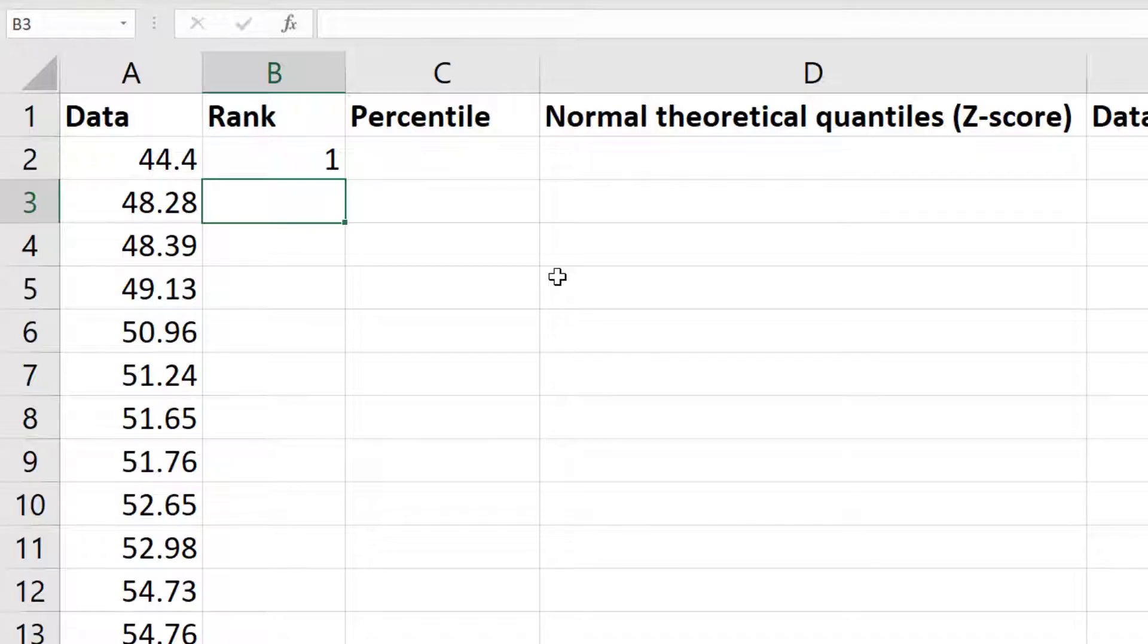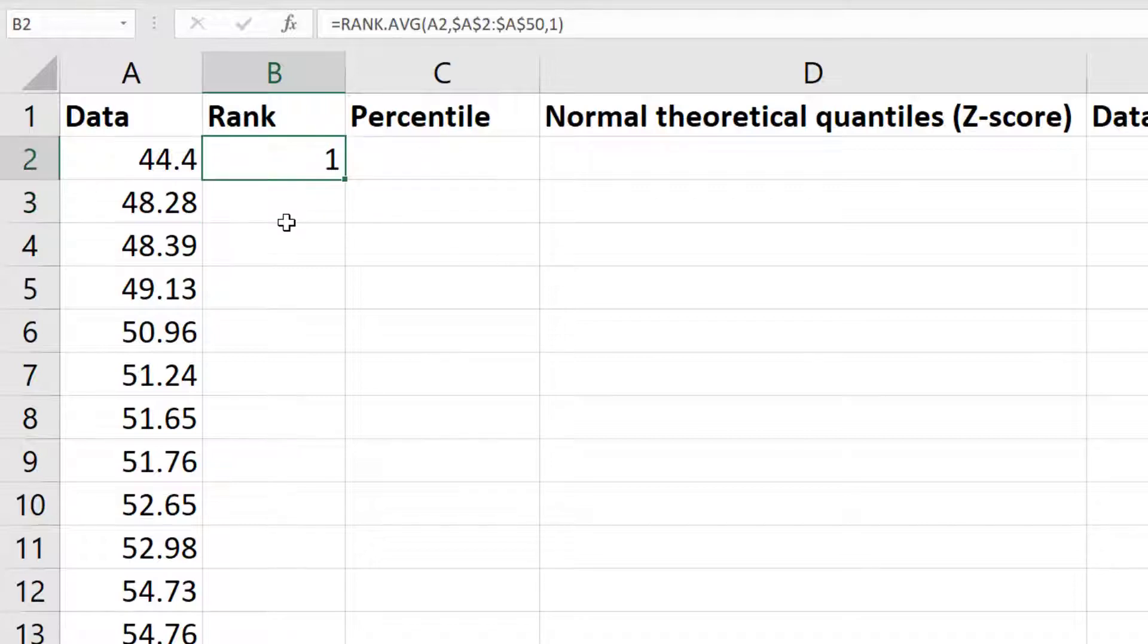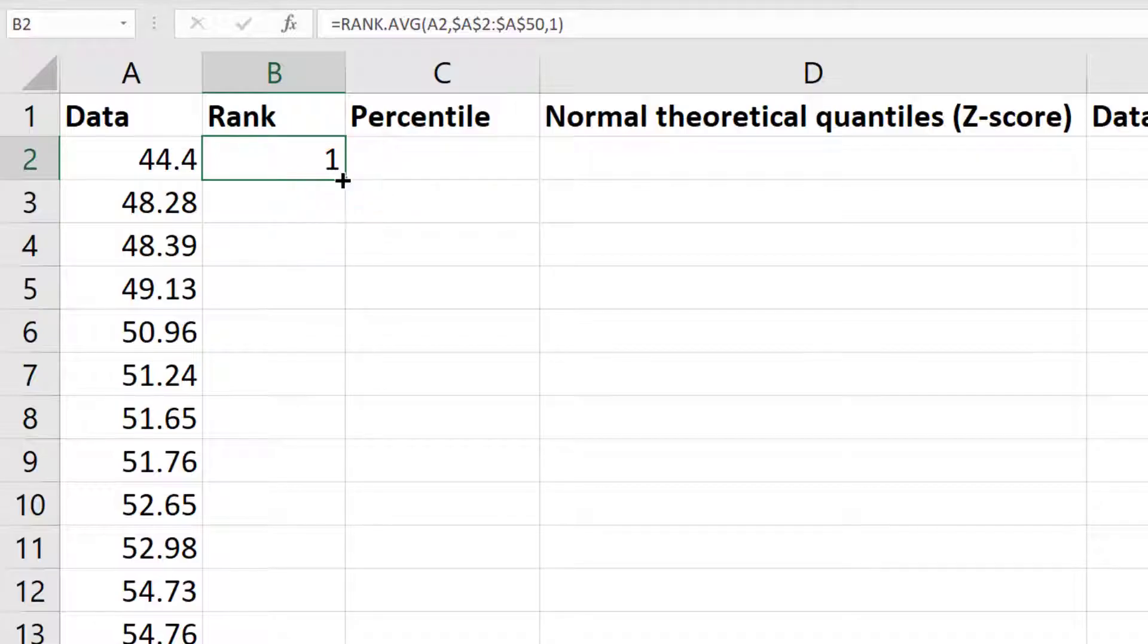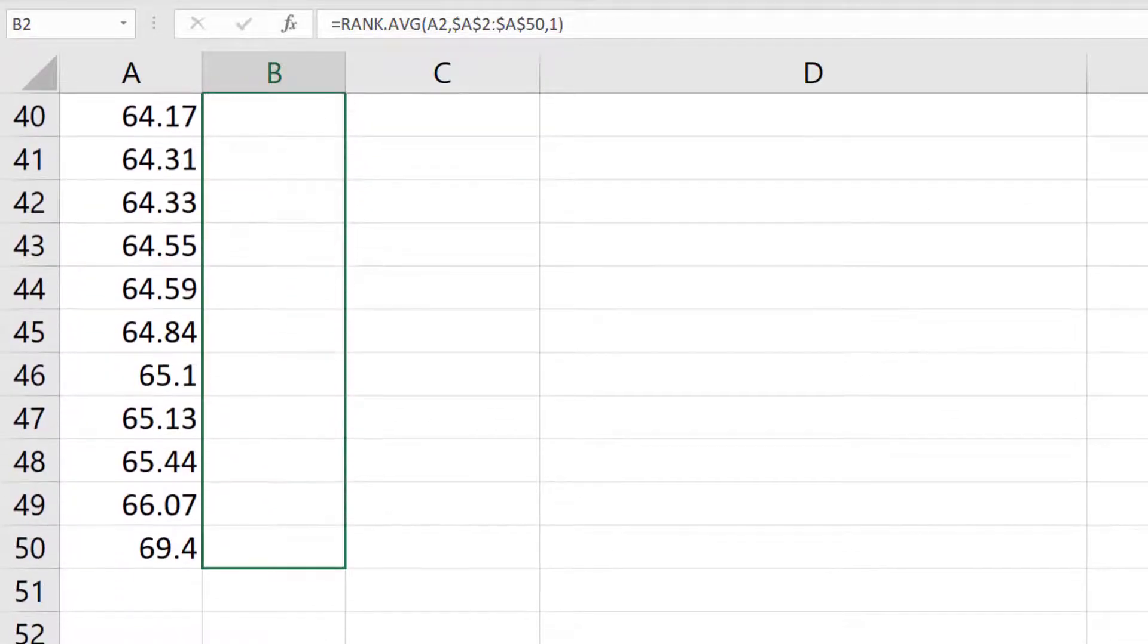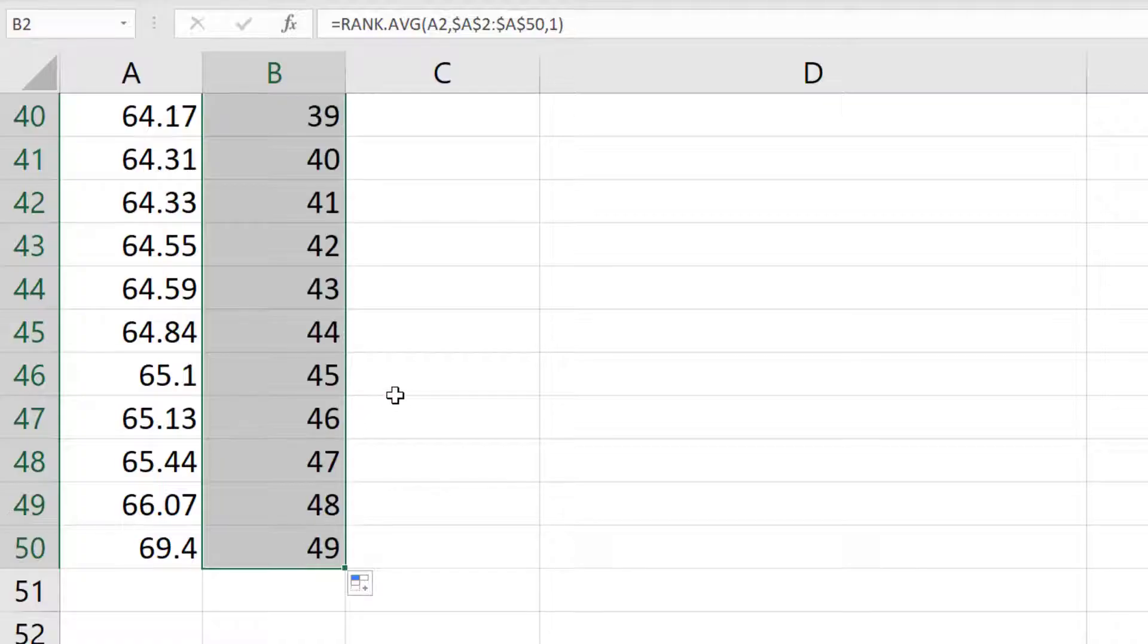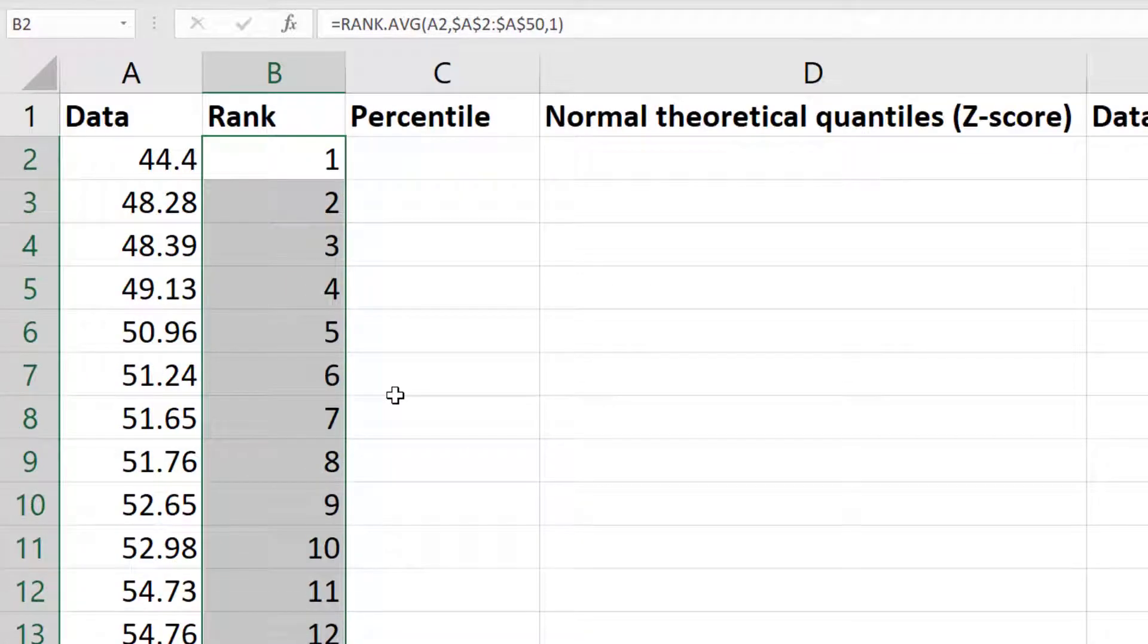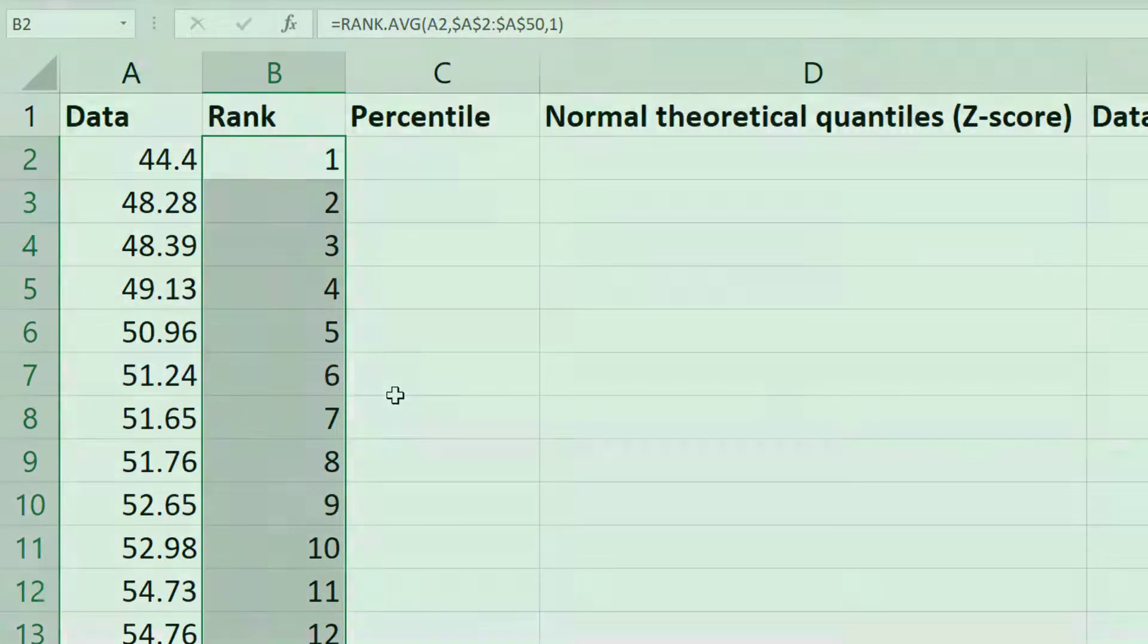Fortunately we can use Excel's auto complete feature to do this. So I'll select the cell I just calculated. Then do you see the little green square that's in the bottom right of the cell? Well if you click and drag on this until you reach the bottom of your data set, all the ranks of the data will now be filled.